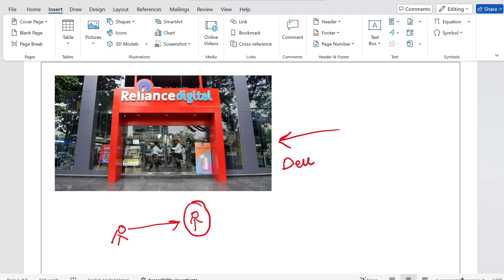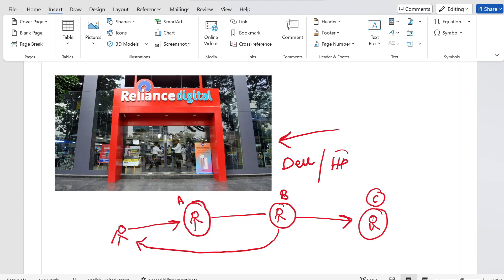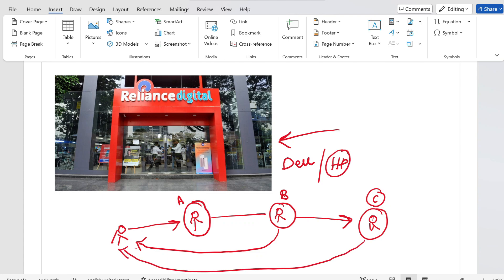You will ask Person A that you want to buy a Dell laptop and ask them to explain its features. Person A will not explain — instead, Person A will call Person B. Person B will then explain the Dell laptop features. Now you change your mind and also want to compare the Dell laptop with an HP laptop. You ask Person B about HP features, but Person B calls Person C, who then explains the HP laptop features.